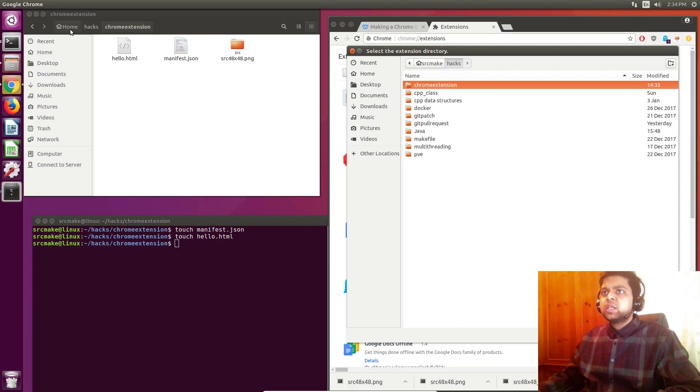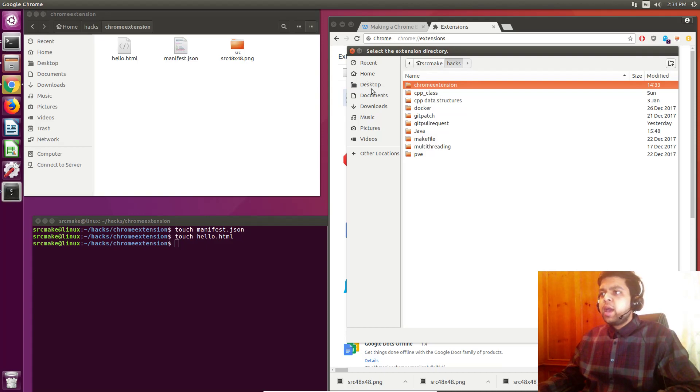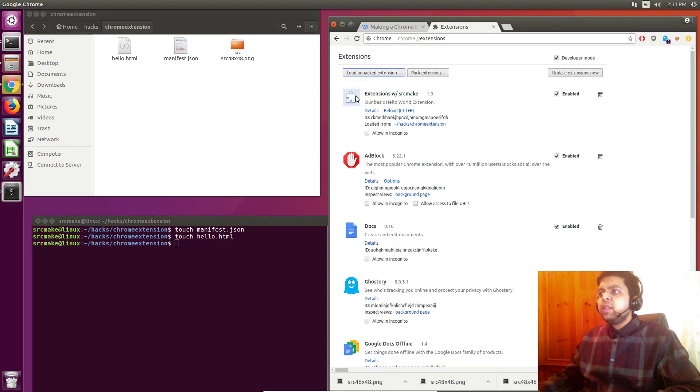But you saw I just selected the folder name, which is this root in my computer. And now our file is loaded, just like that, into Chrome. And it's enabled. Make sure it's enabled.